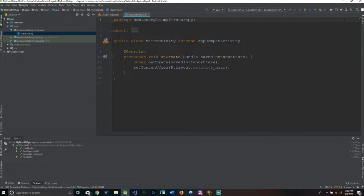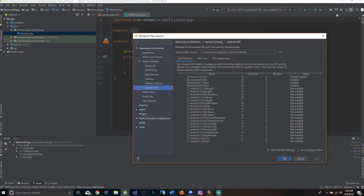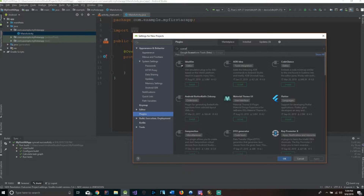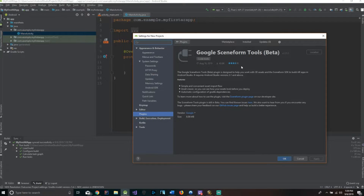The first thing we need to do when we get into the app is go to the SDK Manager up here. Just make sure you have these versions installed. Then we're going to go to Plugins, go to the Marketplace, and one thing we're going to download is SceneForm — Google SceneForm Tools. I already have this installed, but you'll just go ahead and install that. SceneForm allows us to render 3D objects without having to learn anything about OpenGL.